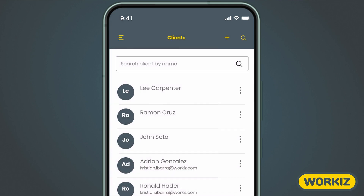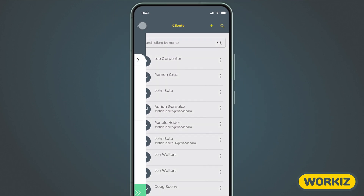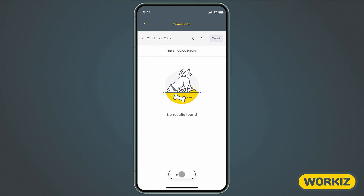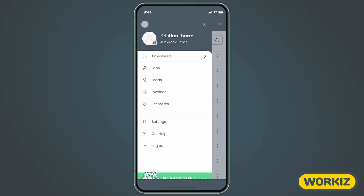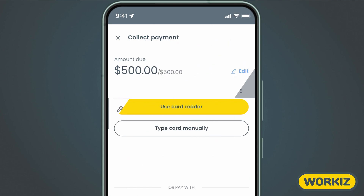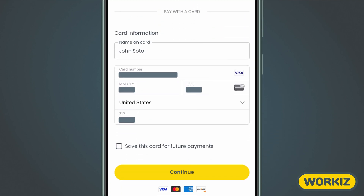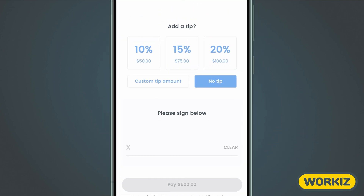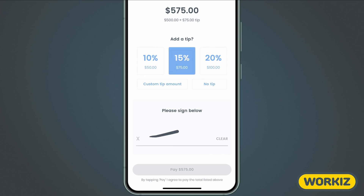Now let's quickly show you what else you have access to. Hitting the hamburger menu icon in the upper left corner of your screen, you'll see a handful of different options. You can hit the timesheets icon to start logging time for a shift. You can also view all of your jobs, leads, invoices, and estimates. You'll quickly be able to do things like add line items, collect signatures, add attachments, notes, and even log payments.